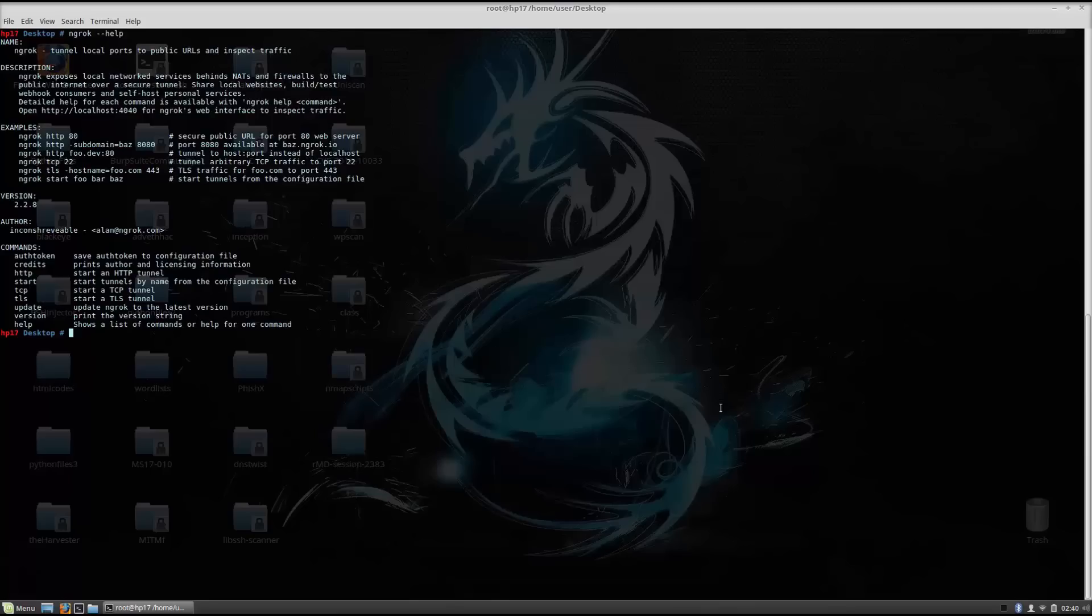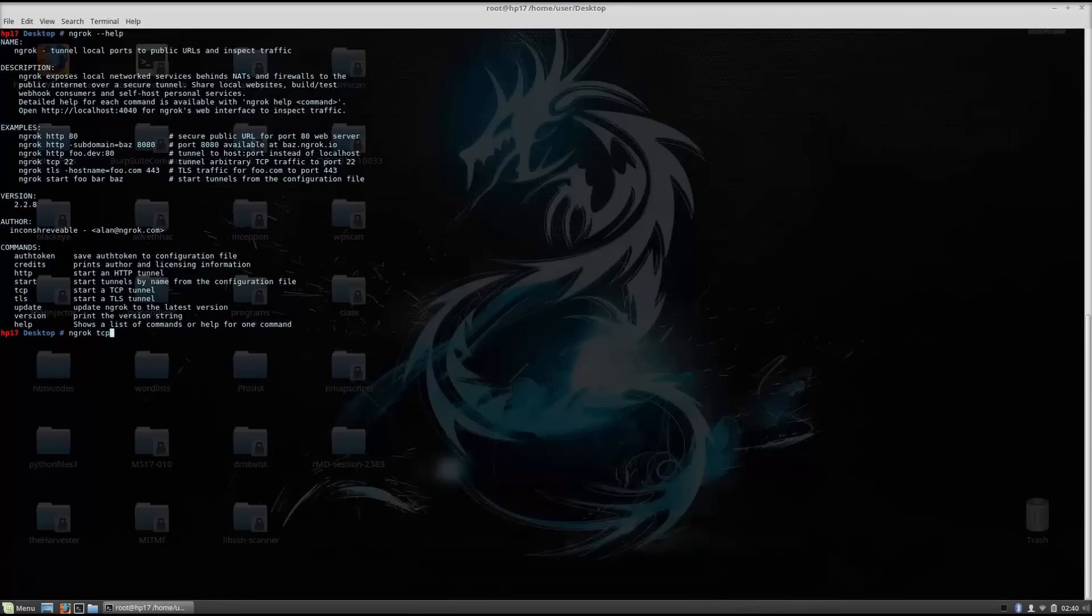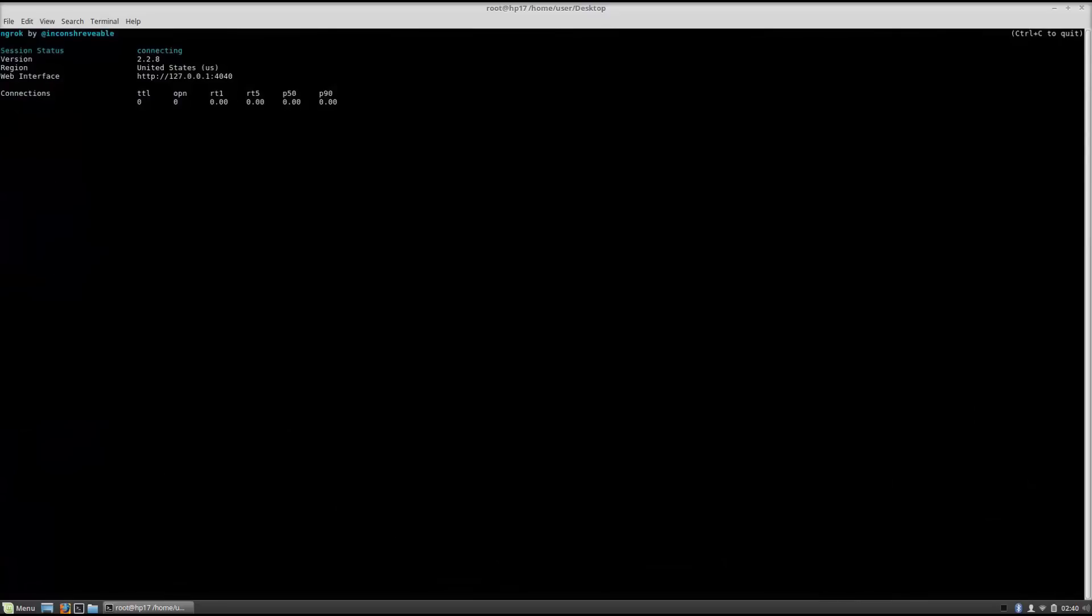Right now what we want to do is actually type ngrok TCP and then we want to use the port that we want to forward in our Kali Linux machine or basically in my laptop in this case. So let's just say port 5555 and then when we run this you will see that it will actually try to connect to their web server and soon enough it will give us an open port on their website. It will give you some of these timeout sessions but don't worry, in a few seconds this will perform a full connection to their website.